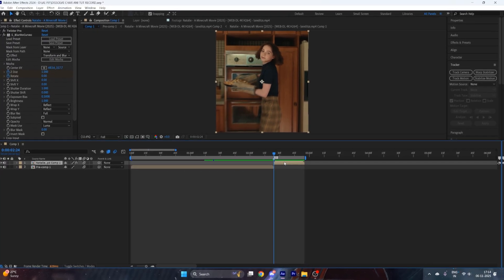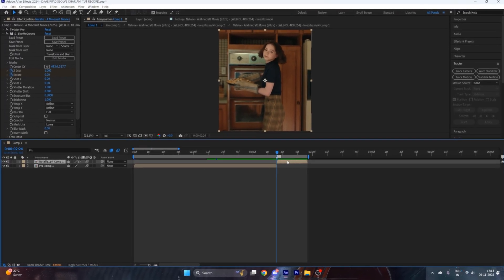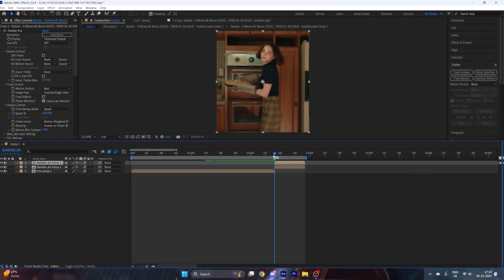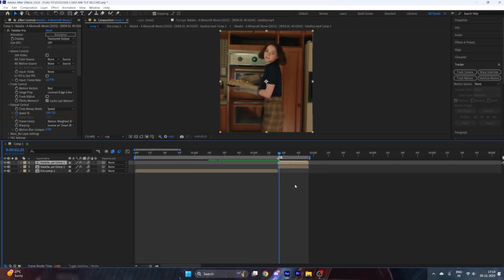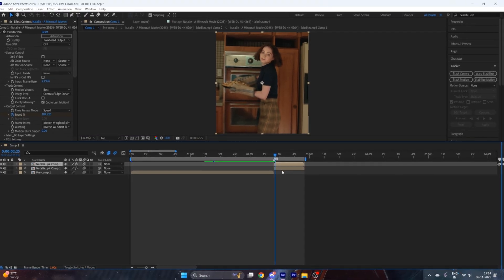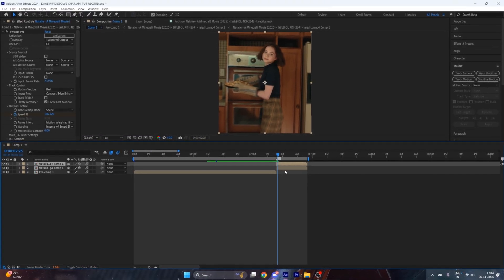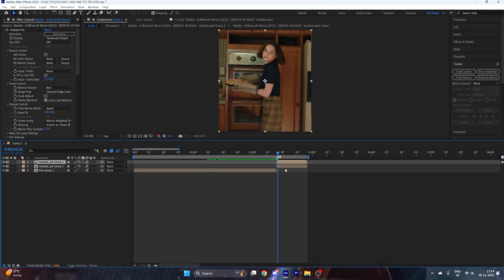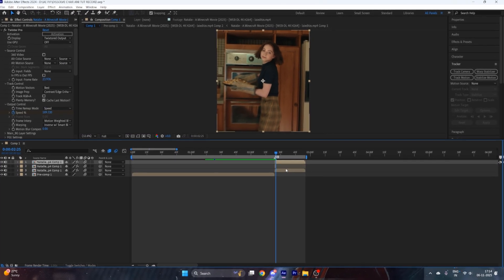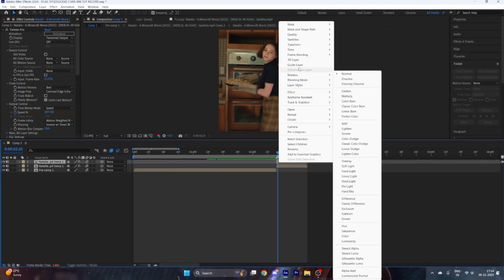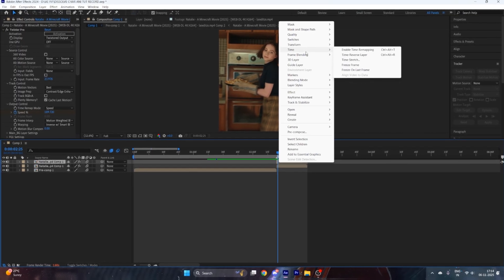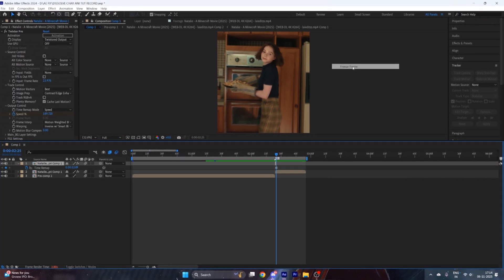Duplicate the second layer by pressing Ctrl+D, go one frame ahead, then split it by pressing Ctrl+Shift+D. Right-click on it, go to Time, and hit Freeze Frame.